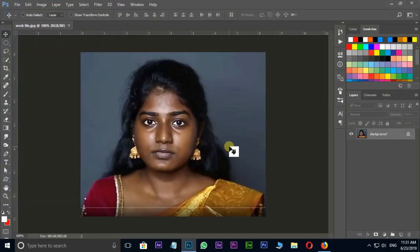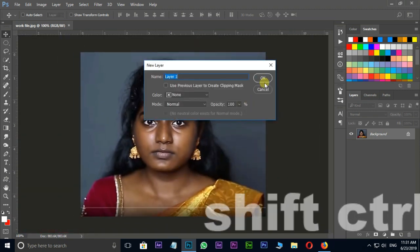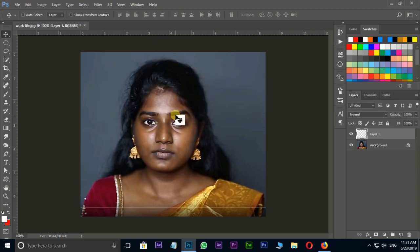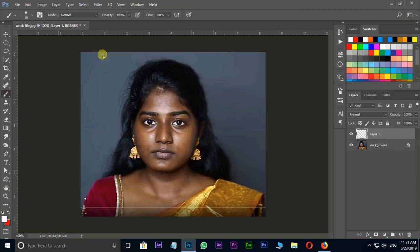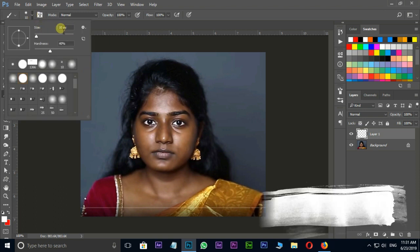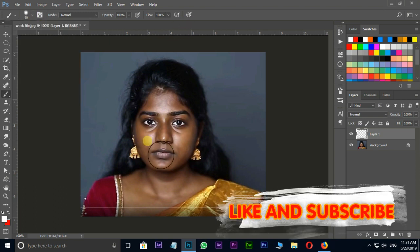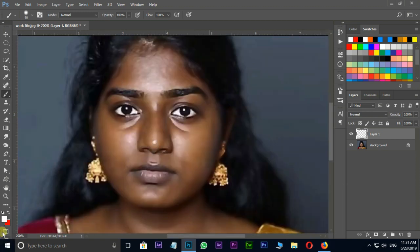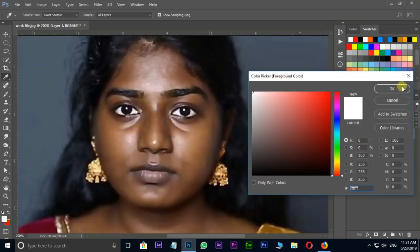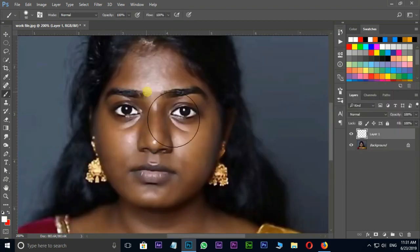First of all I need a new layer to change this skin color, so I press Shift+Ctrl+N for a new layer and press OK. Here I choose the brush tool and increase brush size to 90, hardness to 40. Then change the foreground color to white and press OK.